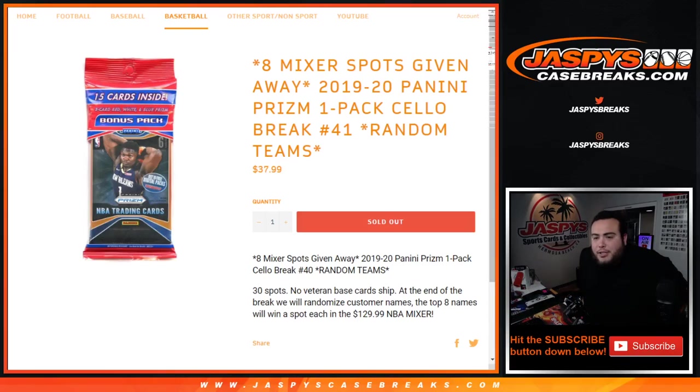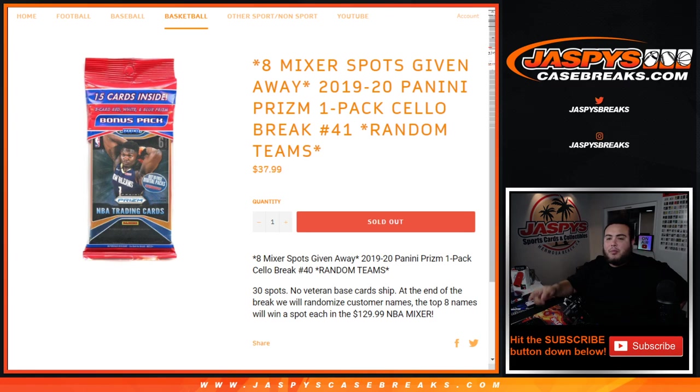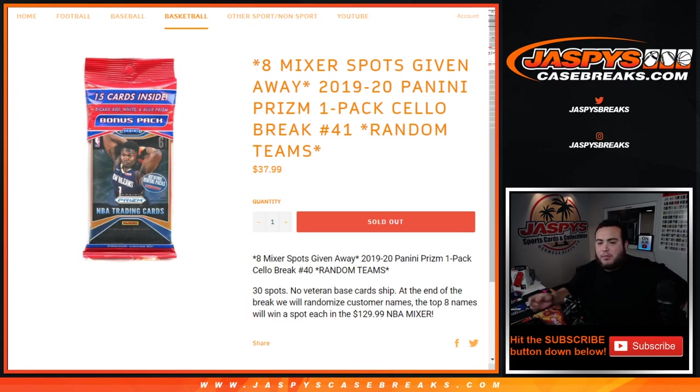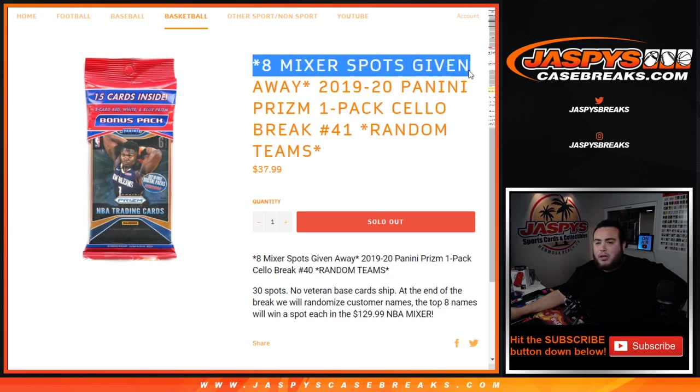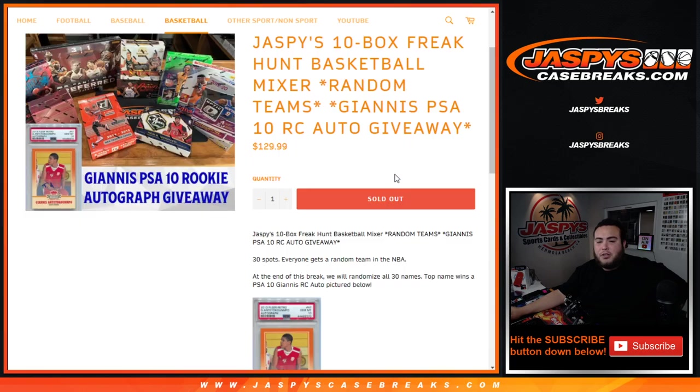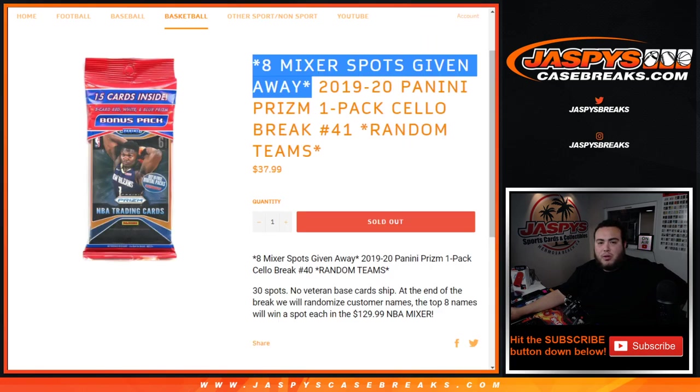What's up everybody, Jason here from JaspiesCaseBreaks.com. We have a one-pack cello break 2019-20 Panini Prism, random teams number 41 cello pack break. This is the last cello pack break we needed to do to unlock the mixer. So the mixer is officially sold out now with this and we're giving away the last 8 spots to customers in this break.